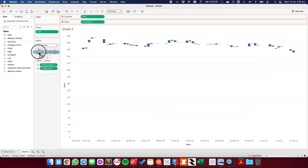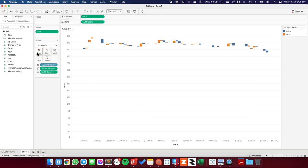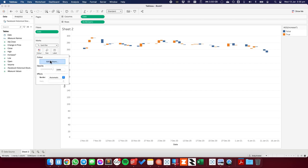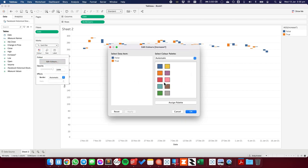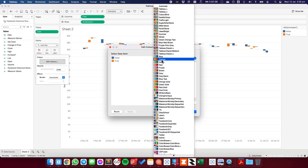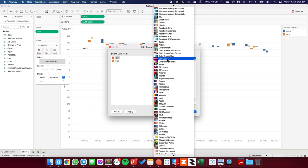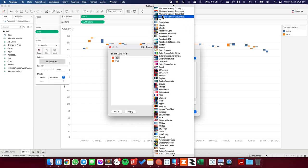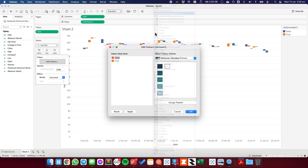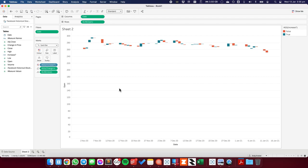So I'm going to drag that field onto the color shelf. And then I want to go ahead and edit those colors. I'm going to make the falses a reddish color. And I'm going to make the positives a greenish color. And we can see the positives and the negatives throughout the last three months.